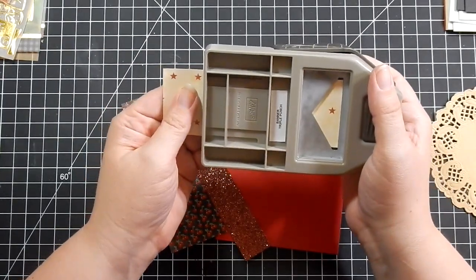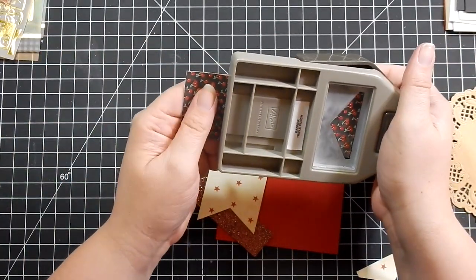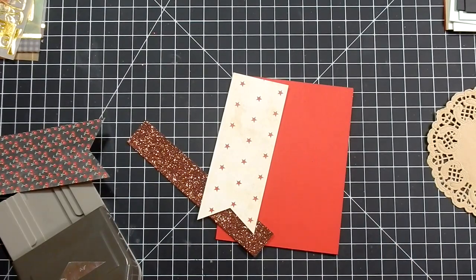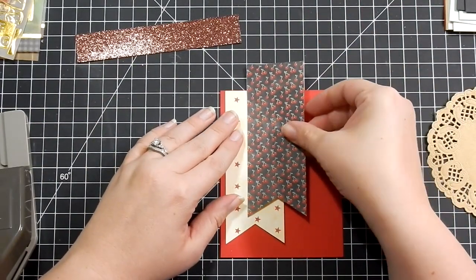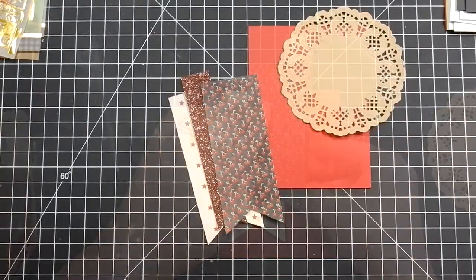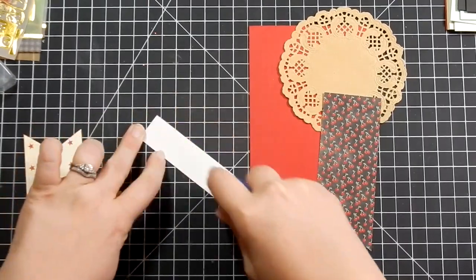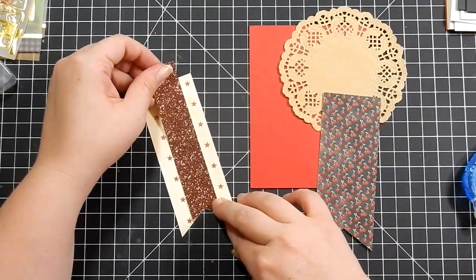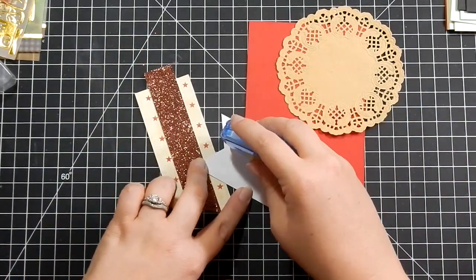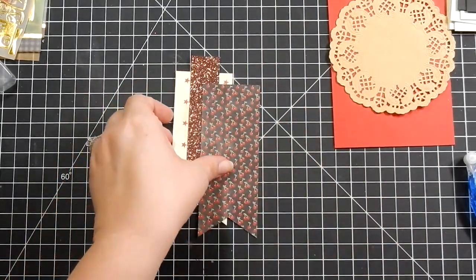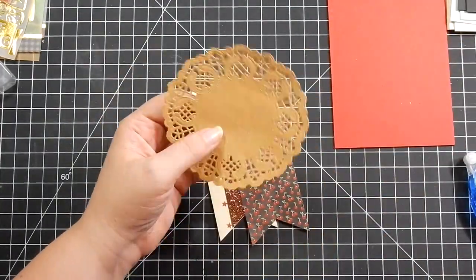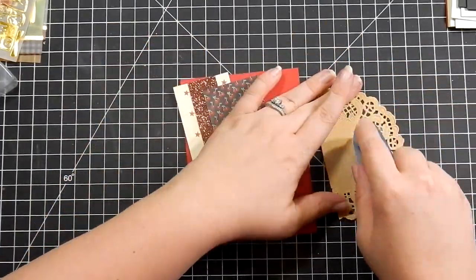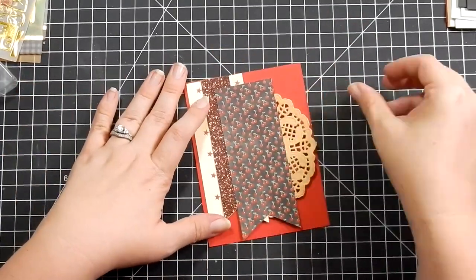I'm going to use the red card base. I've already cut my pattern paper and glimmer paper that came in the kit. I'm using this banner triple punch to cut banner ends and then just placing where I think I want it. To the right, you see a doily - this is from my stash. It's a huge pack of doilies in all different colors I got at Michael's. I really like the theme of this kit and felt like the doilies paired well.